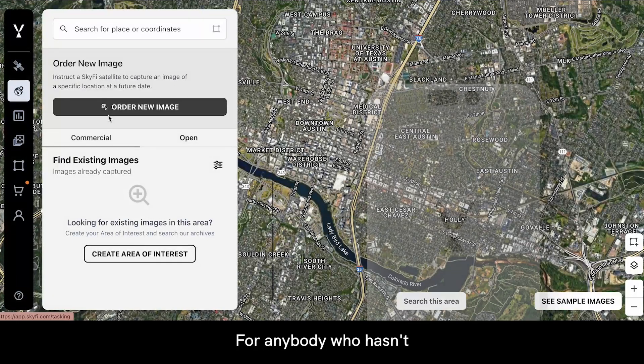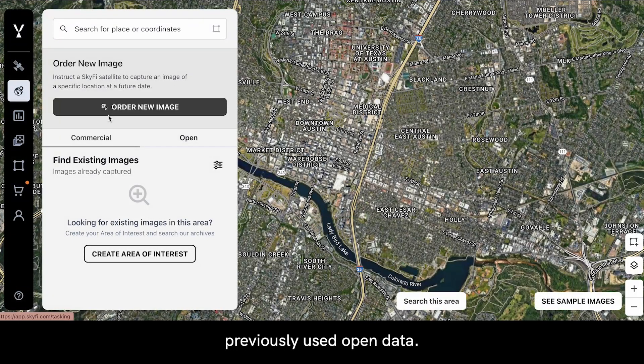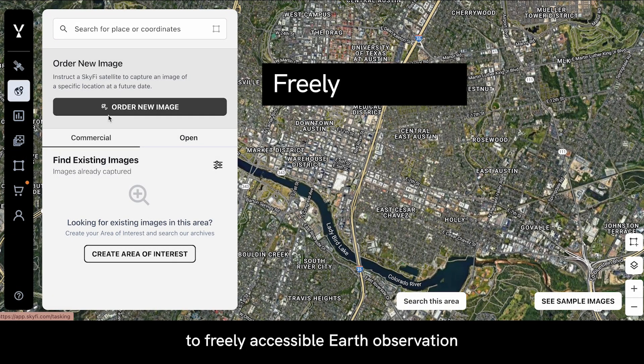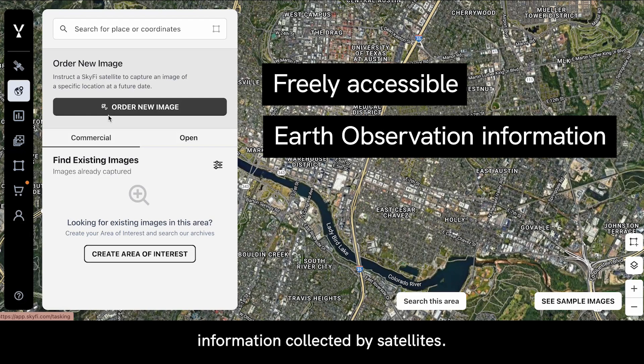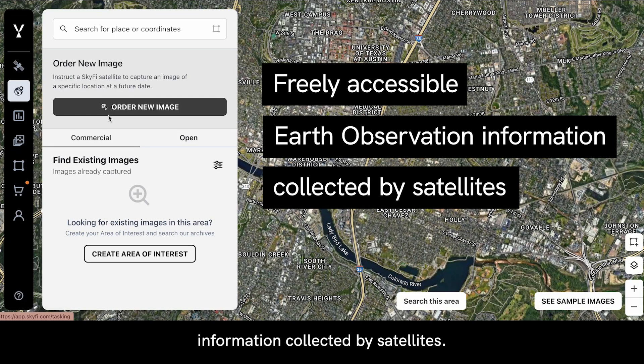For anybody who hasn't previously used Open Data, Open Data refers to freely accessible Earth observation information collected by satellites.